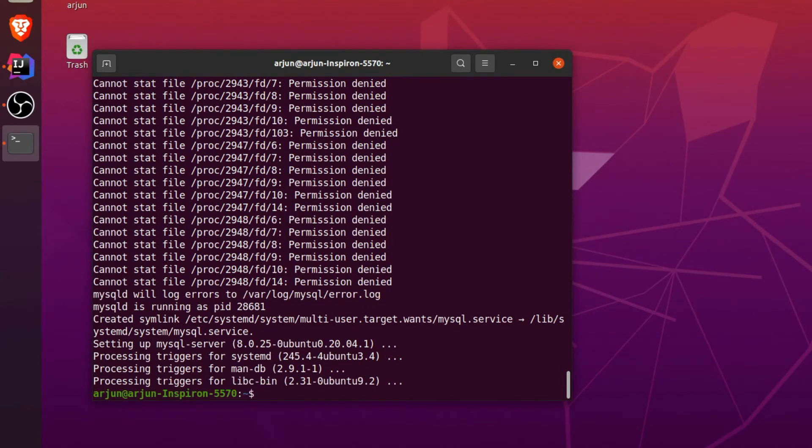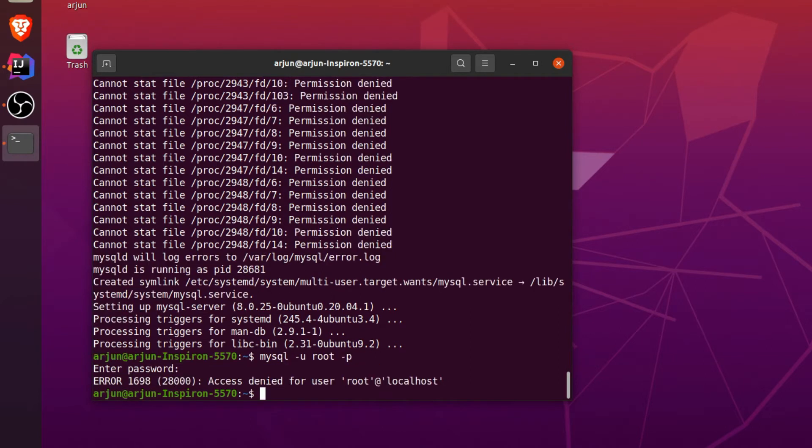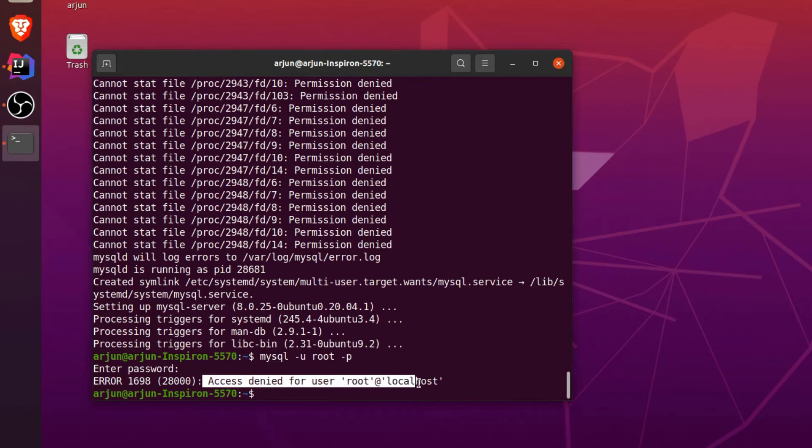Once this is done, you just need to type mysql -u root -p. If I just click enter and type enter, this will show some error like 'access denied for user root at localhost'.